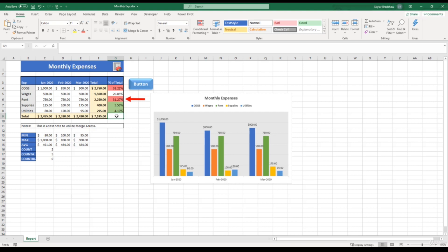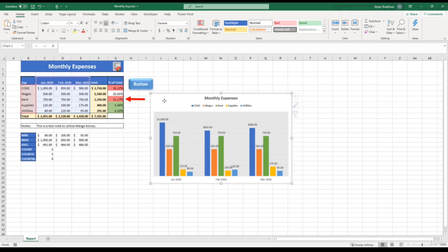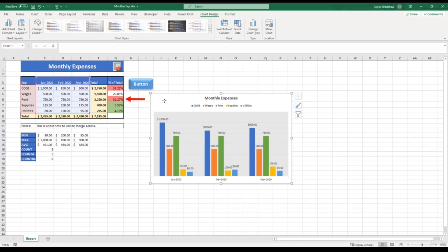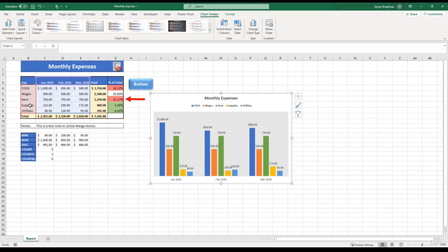The first example I'm going to show you is the switch row/column feature. Currently on our x-axis, we have the months January, February, and March. And within those months, we have five different expenses, which is included in our legend. If we select this chart, you can see that our x-axis, our months, are our columns. And our expenses in our legend are located in the rows.